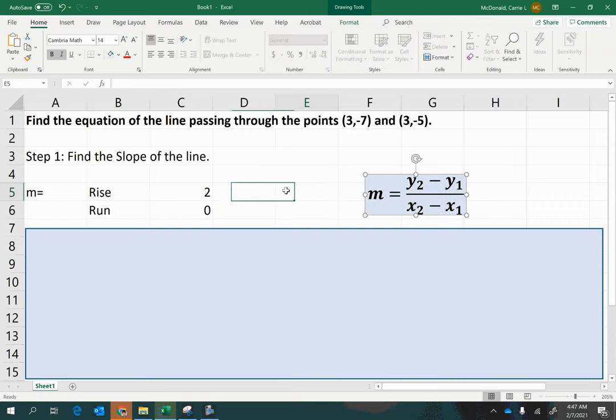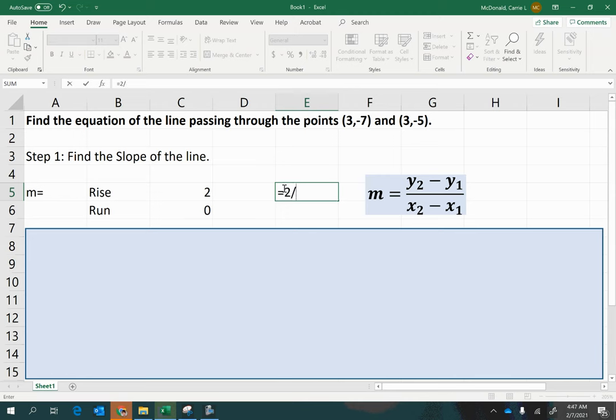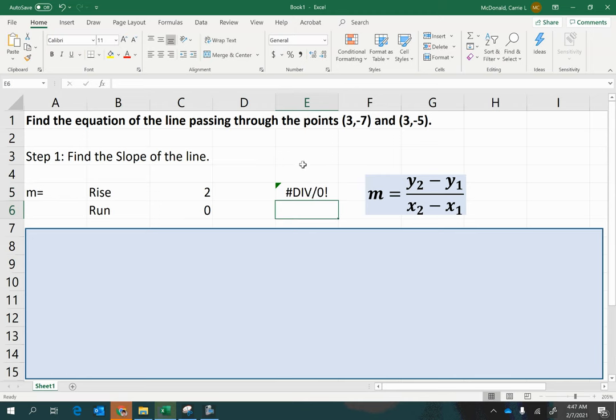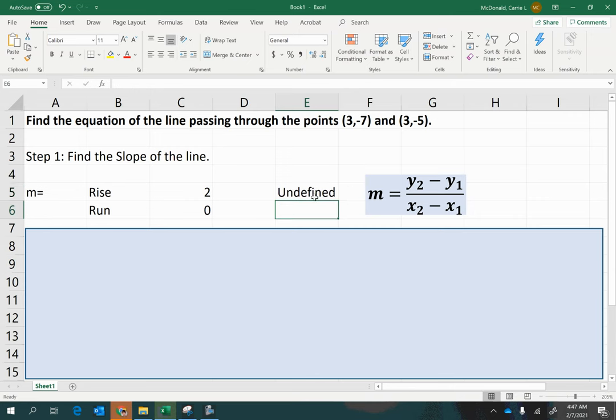Now what happens when you try to divide something by 0? Let me just try it here. 2 divided by 0. Ooh, see, we cannot divide by 0. That is something that's not possible. So that is sometimes just called undefined slope.